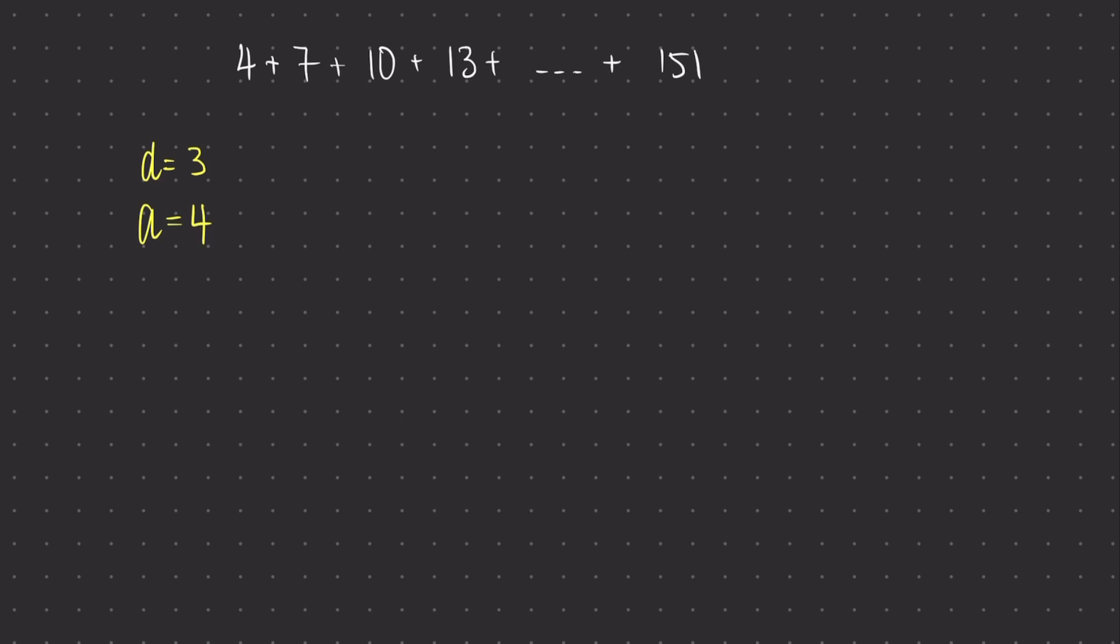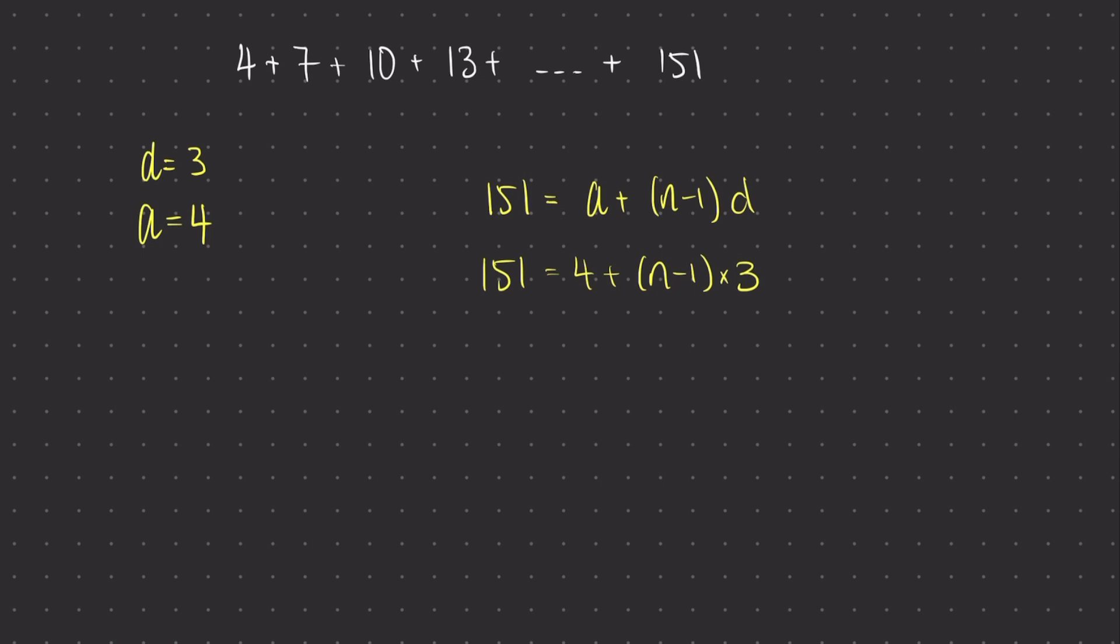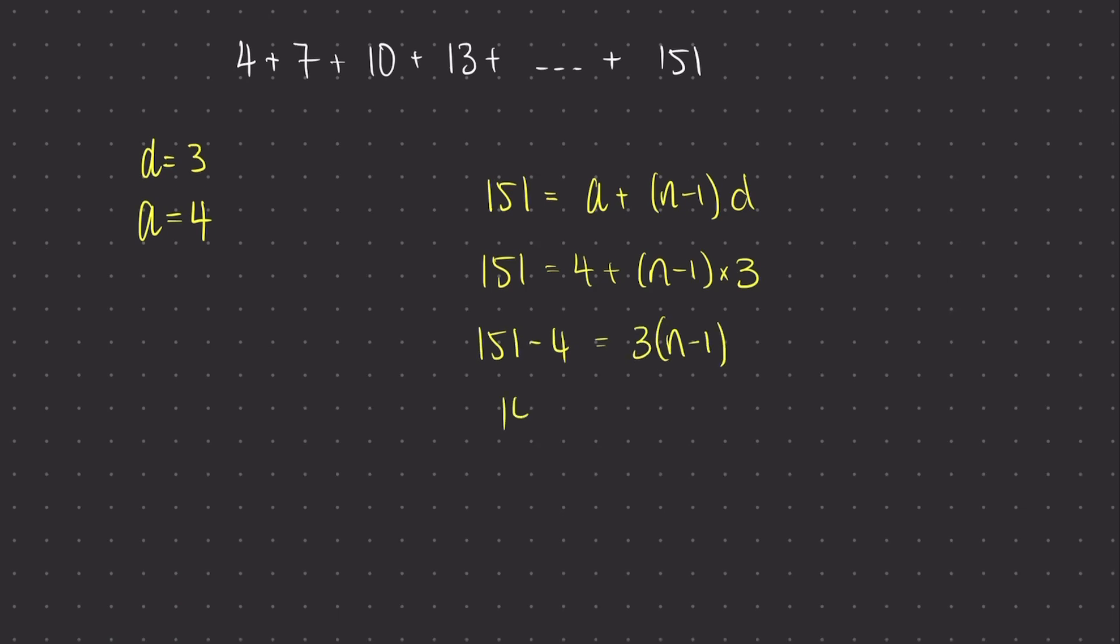So I'm going to need to take 151 and set that equal to my nth term formula, which is a plus n minus 1 d. Now I can substitute in the a and the d that I found. And once I've done this, I can rearrange and find n, which will tell me the number of my term 151. I find that the number of the term 151 is 50. So I'm summing together the first 50 terms of my series.